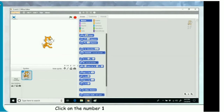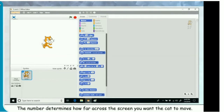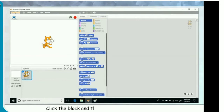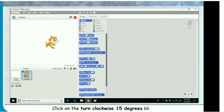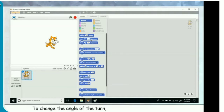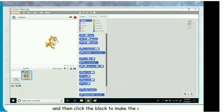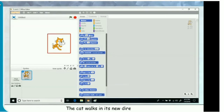Click on the number 10 and change it to 50. The number determines how far across the screen you want the cat to move. Click the block and the cat moves 5 times as far. Click on the turn clockwise 15 degrees block. The cat will rotate 15 degrees clockwise. To change the angle of the turn, change the number of degrees and click the block. Now click on the move 50 steps block. The cat walks in its new direction.